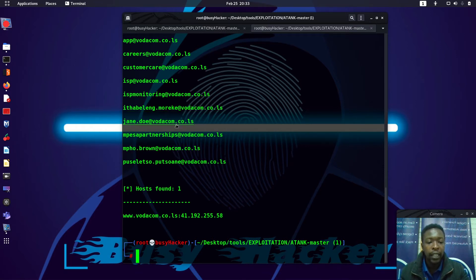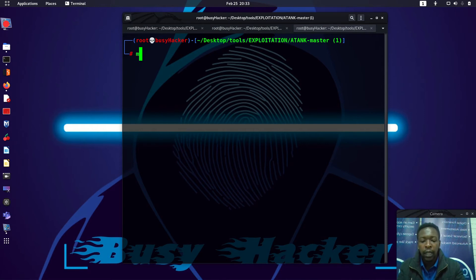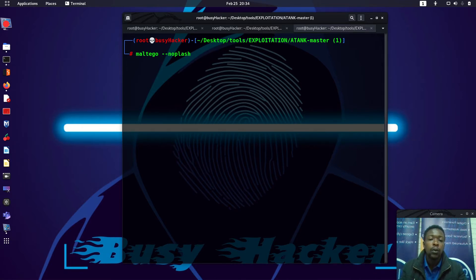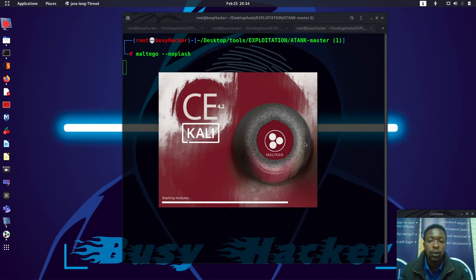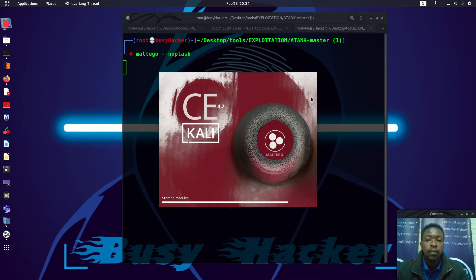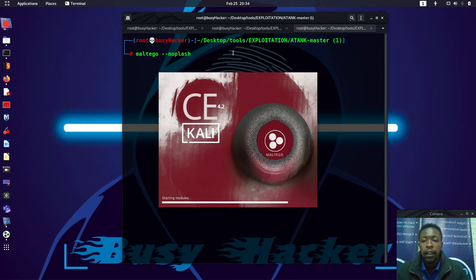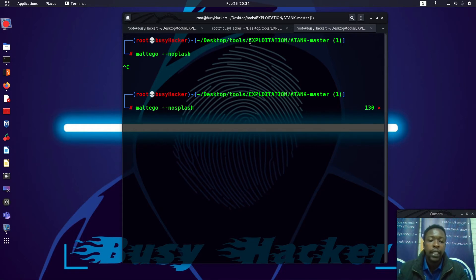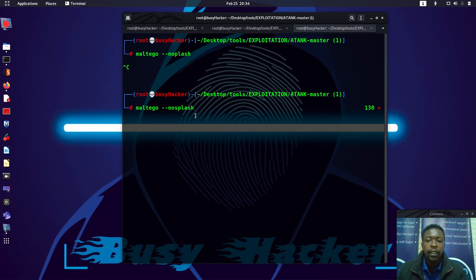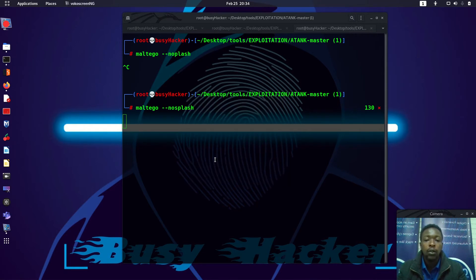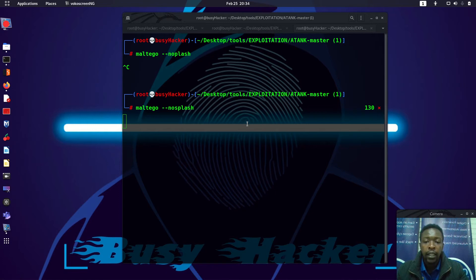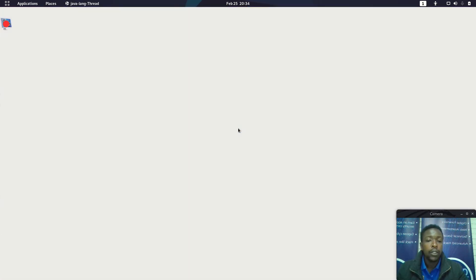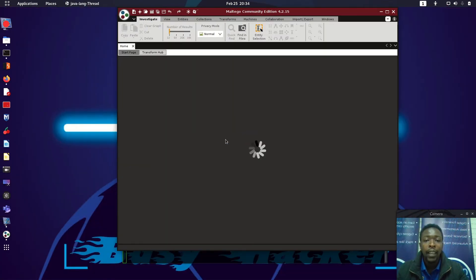For now, let me open Maltego with no splash. We are going to use Maltego so that we can be able to see that. I think I've misspelled no splash, so let me use this.